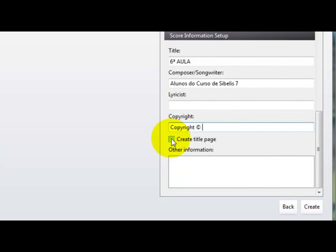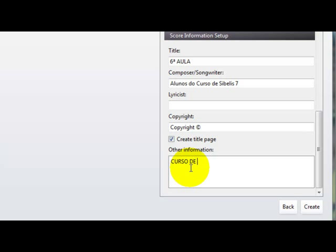Aqui, para criar uma página, seria tipo uma capa, você pode marcar aqui e criar uma capa, aí você coloca o título da capa, vamos botar aqui, curso de Sibélio, curso, vou botar maiúsculo aqui, curso de Sibélio 7, curso básico, vamos botar curso básico.